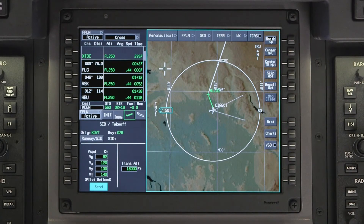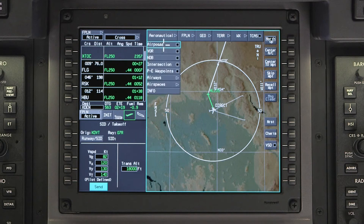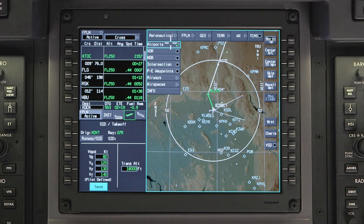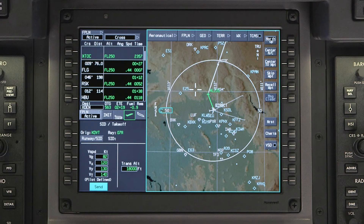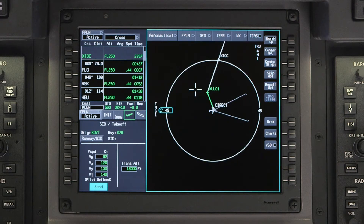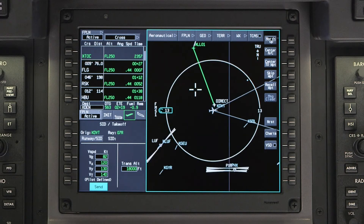The Aeronautical Dropdown menu can be used to select various items to be overlaid on the map. Some items, such as intersections, are only displayed at specific map range settings, so if a selected item is not displayed, adjust the range as necessary.